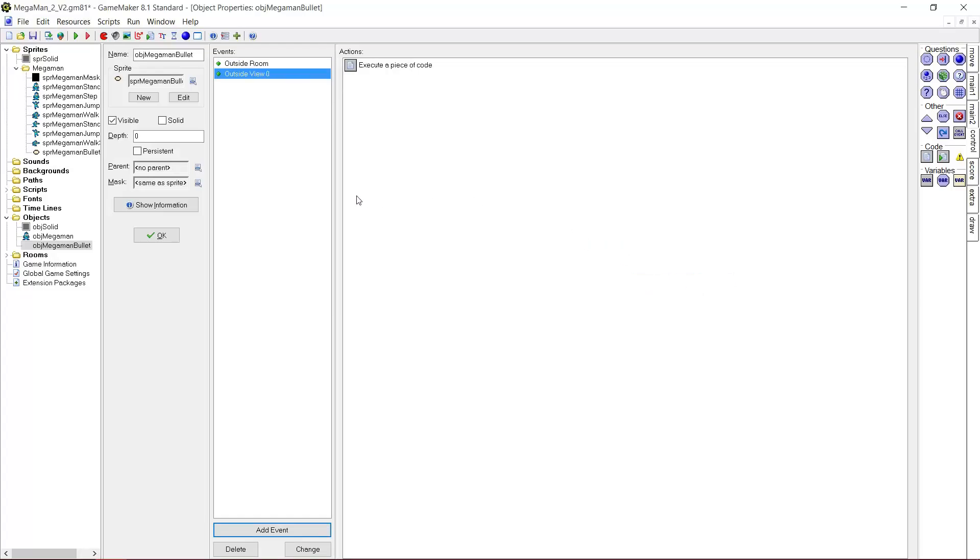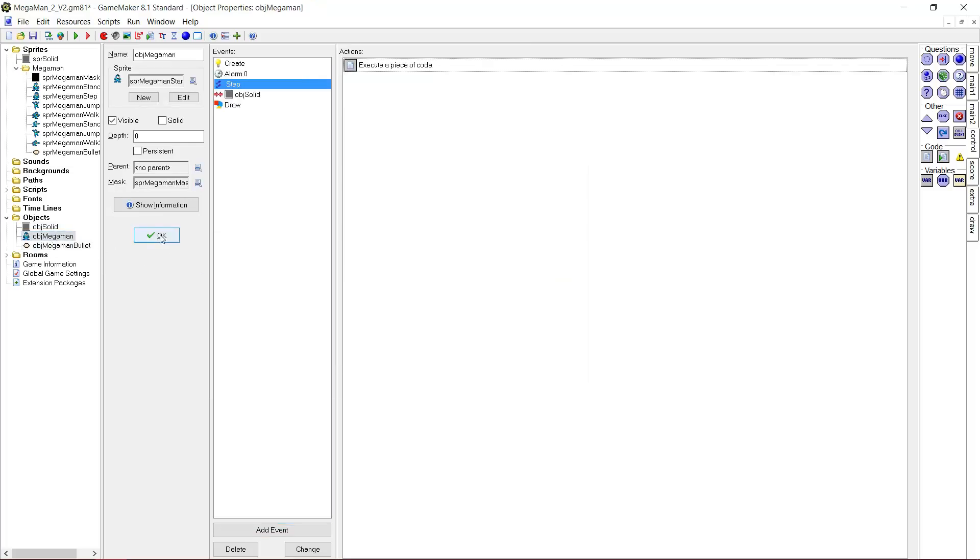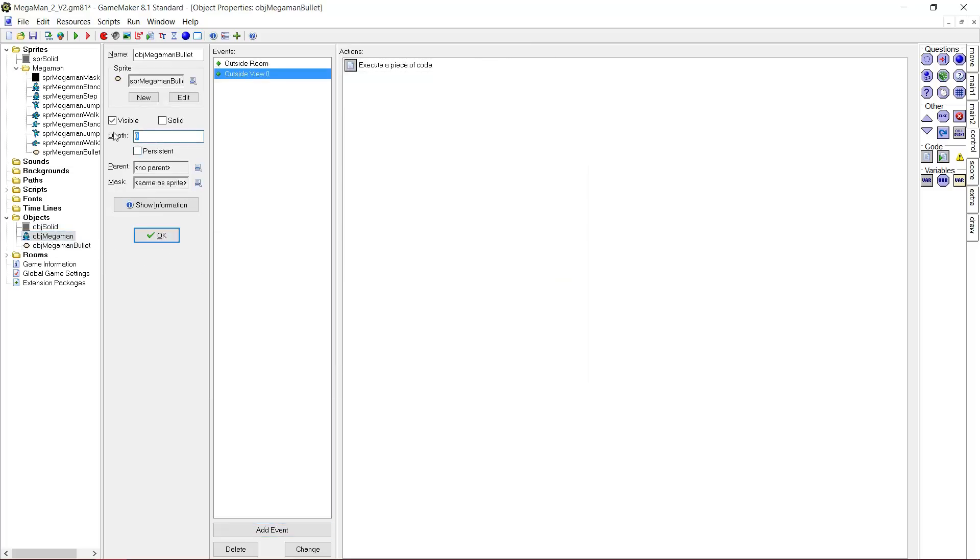You are probably going to use views if you are making a real megaman game. So you also want to destroy it if it just leaves the screen. And we can make the depth one if we want.